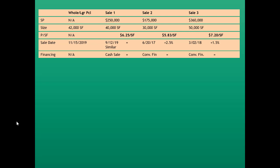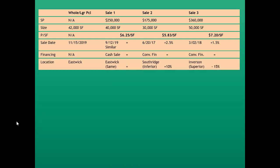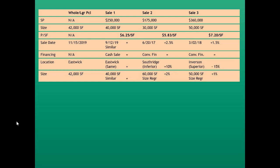For financing, comparables ranged from cash to conventional financing, so no adjustment was warranted. For location, the whole property is in Eastwick, as is sale one — no adjustment. Sale two was in Southridge, considered inferior, and was adjusted upward. Sale three was in Inverson, considered superior, and was adjusted downward. For size, the whole contains 42,000 square feet, similar to sale one. Sale two is much larger at 60,000 square feet and was adjusted upward 2% due to size regression.